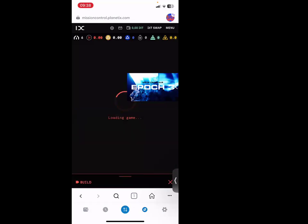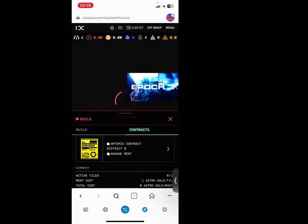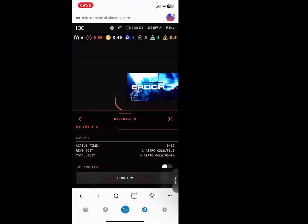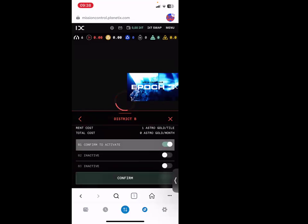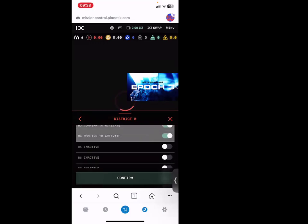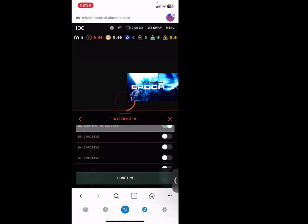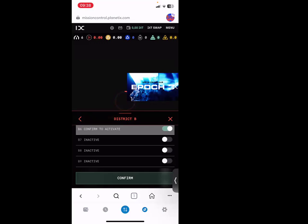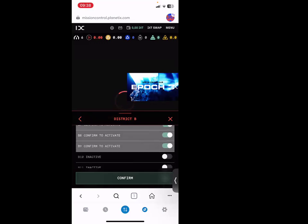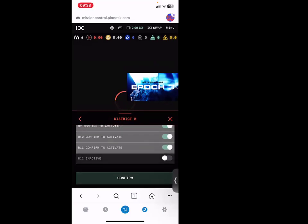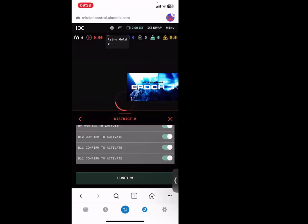If you click back, you click District B this time. You'll see inactive. You need to activate them. So for you to activate them, you just click this dot. It is up to you depending - if you have to activate 12, you need to have 12 IXT for the whole month. You can even do one. You're not forced to do the whole 12 - based on your budget. Then after you click these dots, these small dots, you need to click confirm. This is Astro Gold - I have zero. So I need to buy Astro Gold. I hope you understand. I'll do one on activation once I have the Astro Gold.